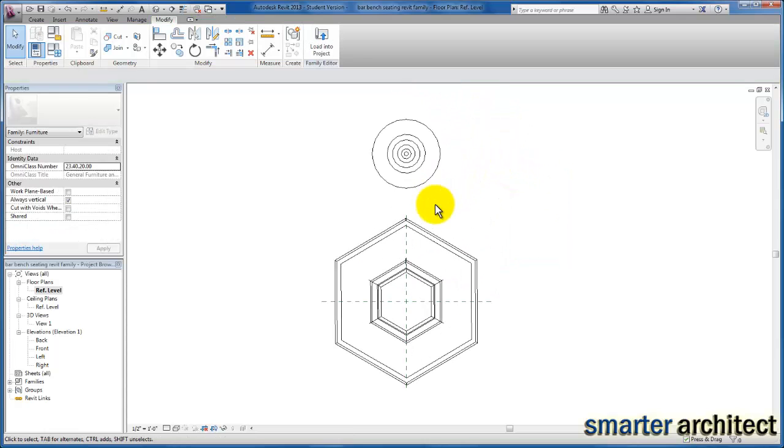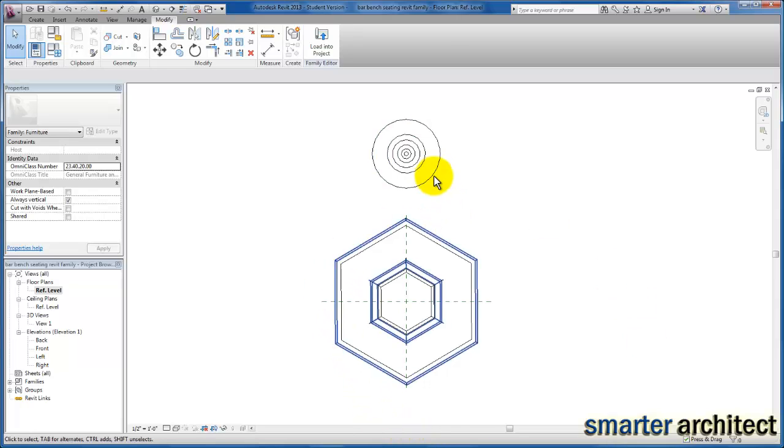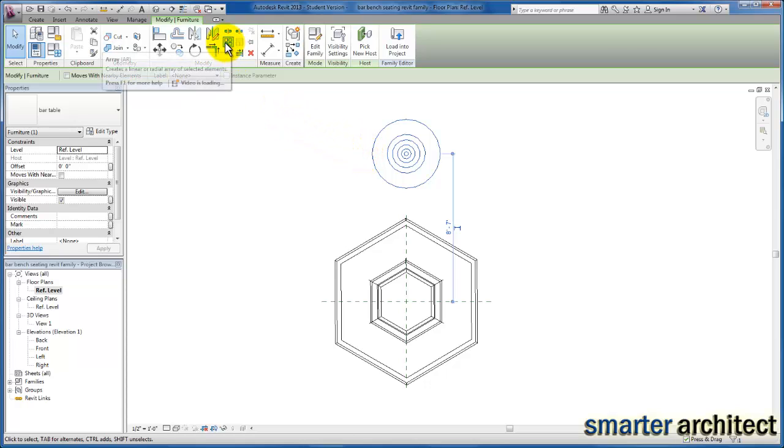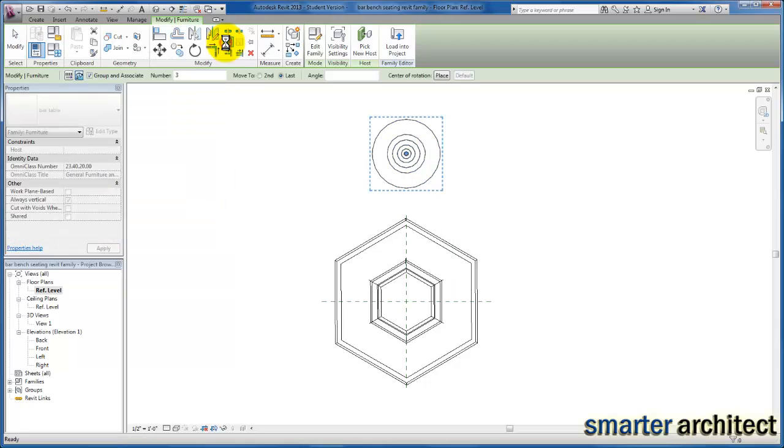Now let's create the array around the bar bench seating. I'm just going to select on this bar table. I'm going to come up here to my modify panel and click on the array. If we look at the options bar, there's two options.